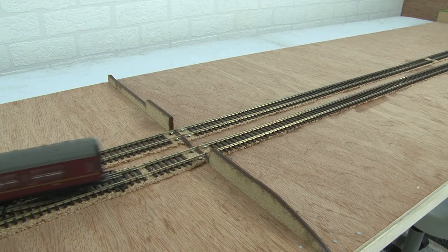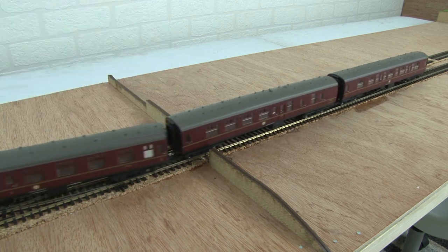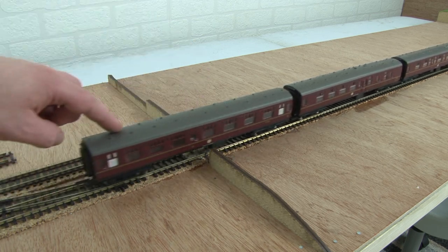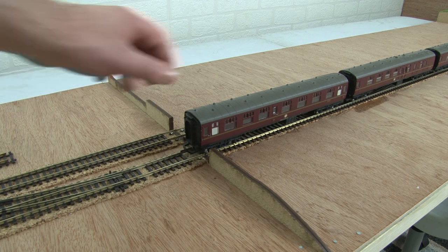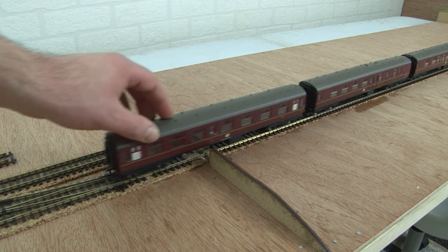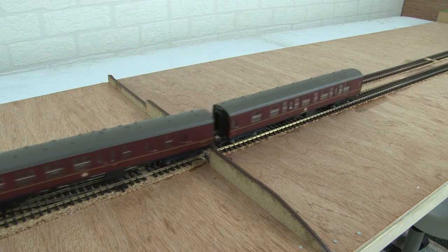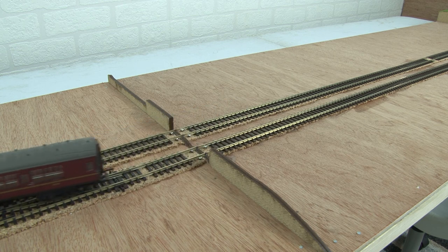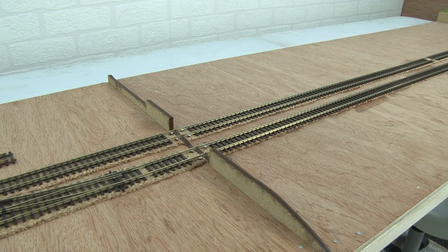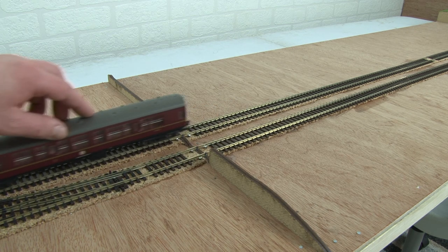With the track all laid, I did want to do a quick test to make sure everything was nice and smooth, so I pushed a couple of coaches through into the platforms. Much to my surprise, nothing actually derailed. All the point work was fine, and it seemed as though I'd done a pretty good job of laying the track.